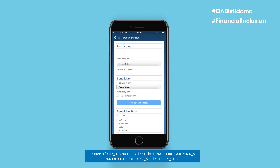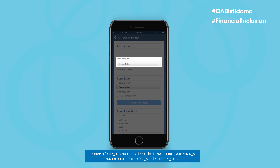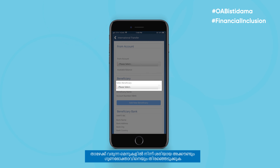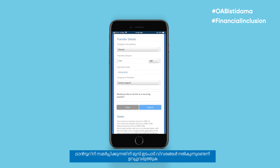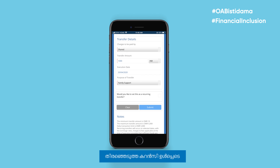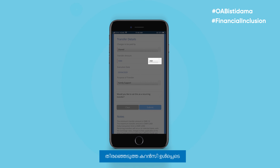Choose the right account and beneficiary from the drop-down menus. Before submitting the transfer, make sure to enter the transaction details, including the preferred currency.